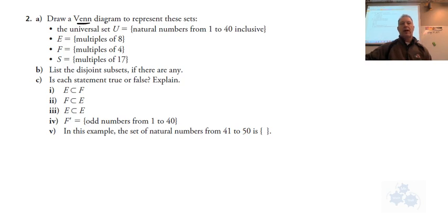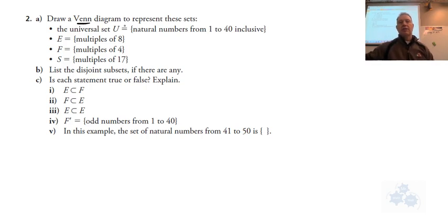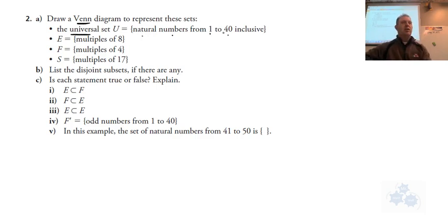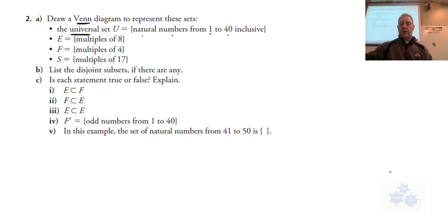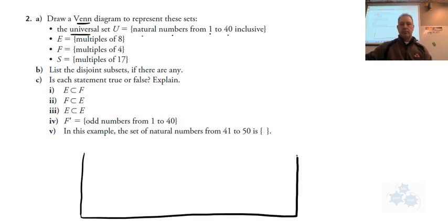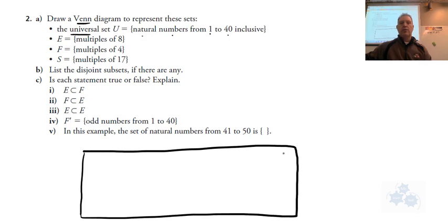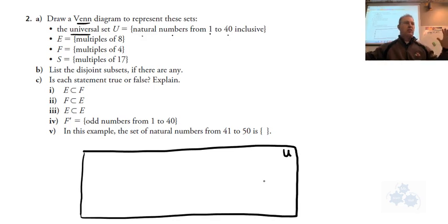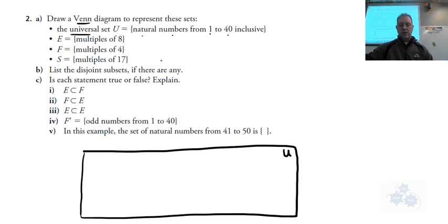Number two says draw a Venn diagram - so that's going to be a series of circles - to represent these sets. The universal set is going to be the natural numbers from 1 to 40. Natural numbers are just counting numbers, no decimals, no fractions, from 1 to 40. So I'm going to make a big square for the universal set labeled U. Usually that's where you start, and then the circles go inside. If you want to do a big circle outside, that's totally fine too, but in the textbook it's often a square.